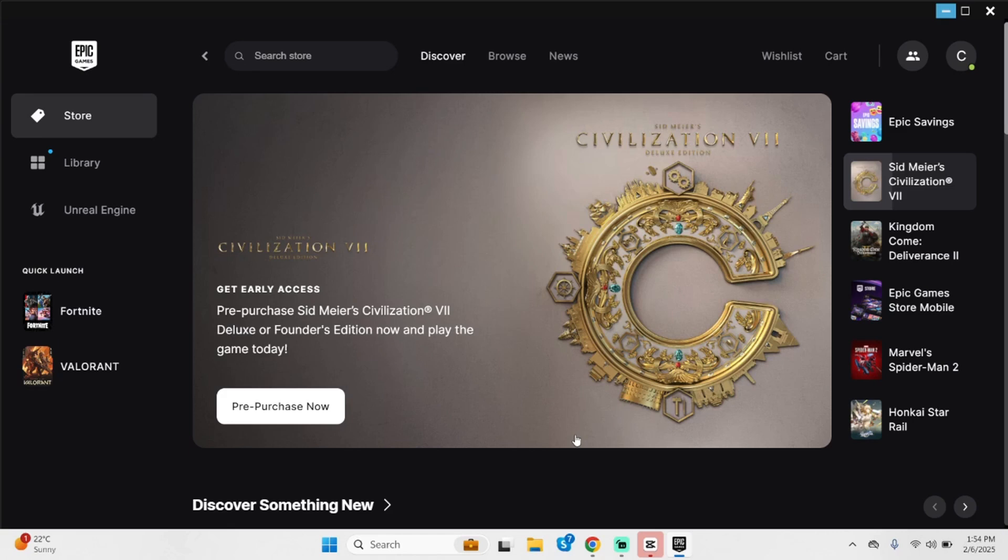For that, make sure that you have installed Epic Games application in your PC. Once done, launch your Epic Games and get logged into your Epic Games account.